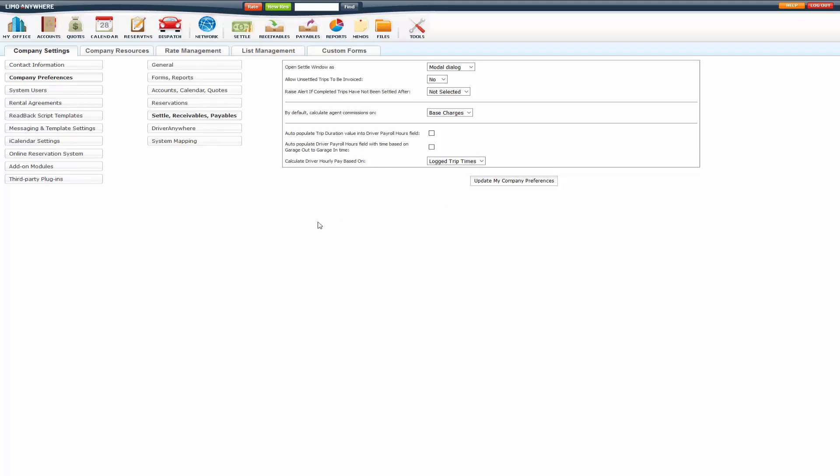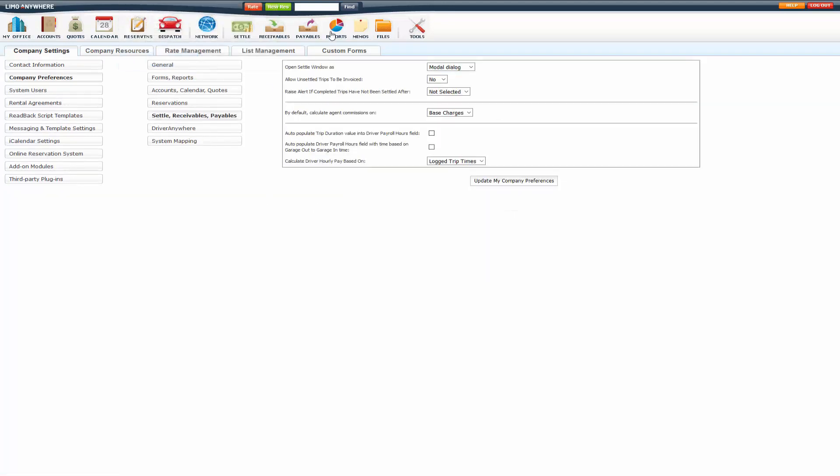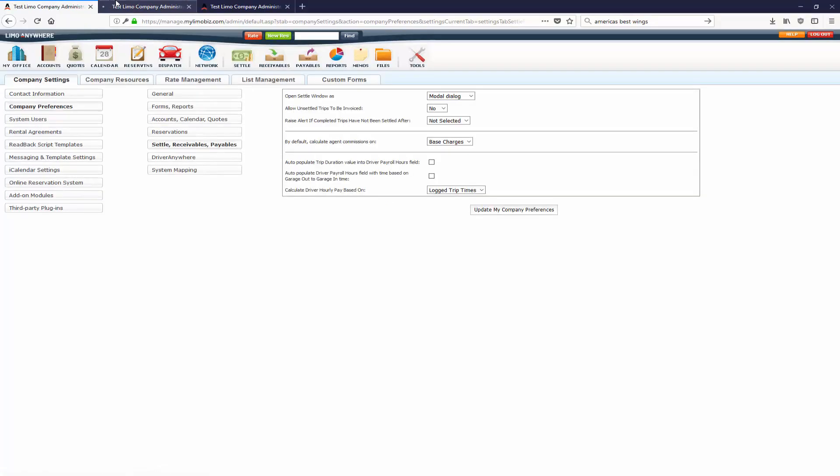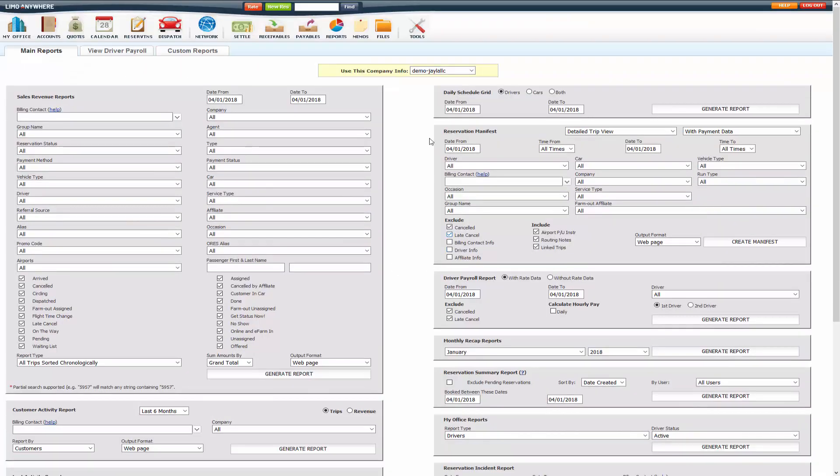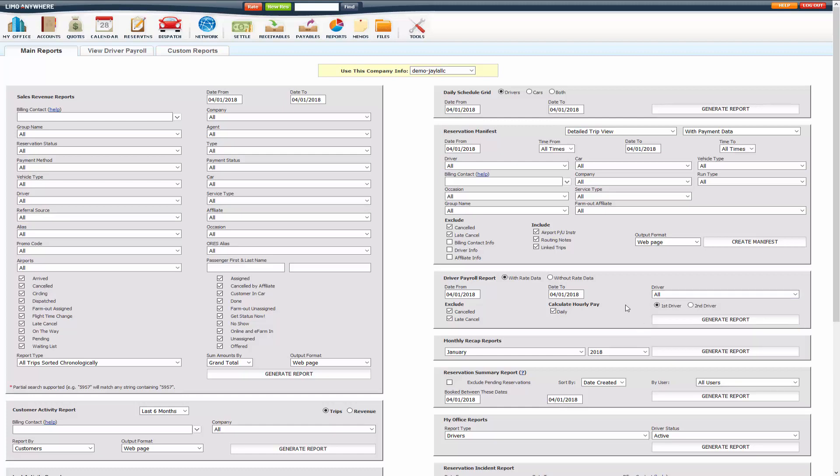So if you are strictly paying hourly, you would do the logged trip times. And then under Reports, you have the driver payroll report. You want to calculate the hourly pay and generate that report with a date range for all drivers or just one driver.